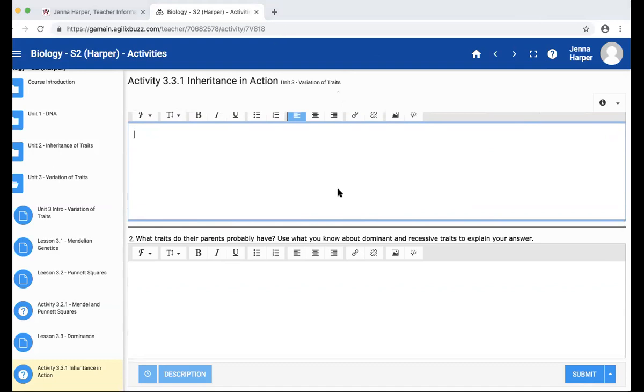Question number two says: what traits do their parents probably have? Use what you know about dominant and recessive traits to explain your answer. When Mendel did all this, he learned there is something called complete dominance, co-dominance, and incomplete dominance. In this situation, we're going to say it's complete dominance.